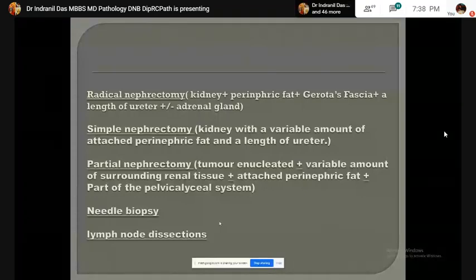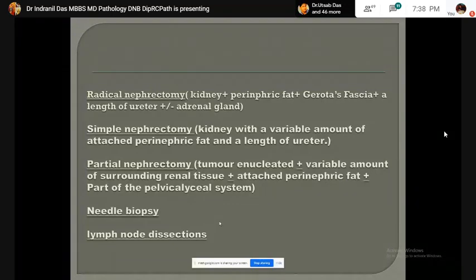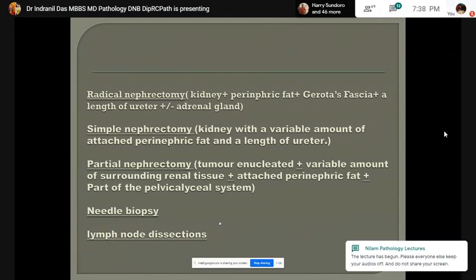What are the differences between different types of specimens? The radical nephrectomy specimen consists of kidney with perinephric fat, Gerota's fascia, a length of ureter, and with or without a renal gland. Whereas, in simple nephrectomy specimen, kidney with a variable amount of perinephric fat and a length of ureter is removed.